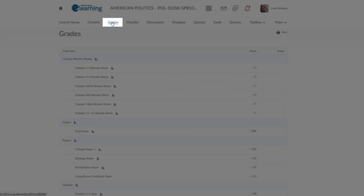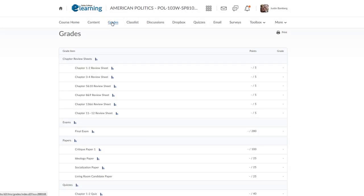The Grades tab is where your grades will be listed for each assignment, quiz, Dropbox, or discussion board.